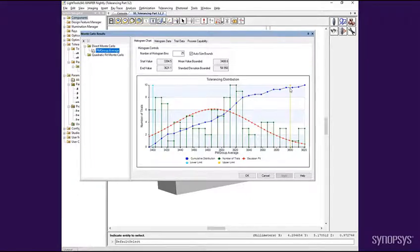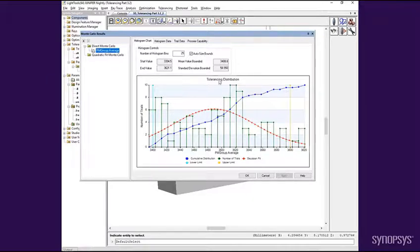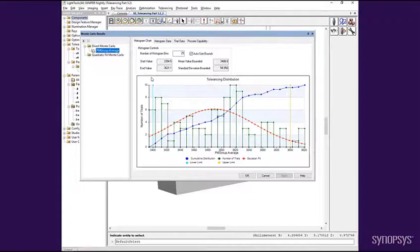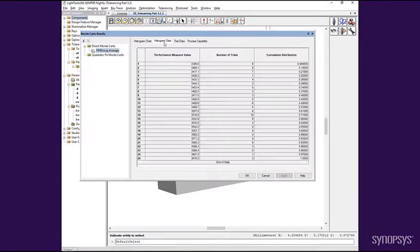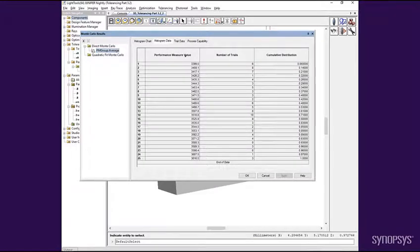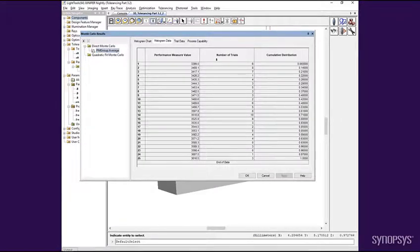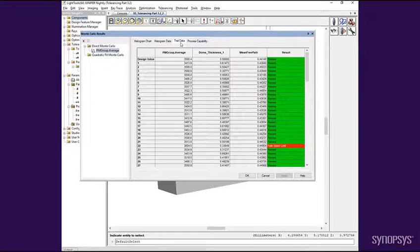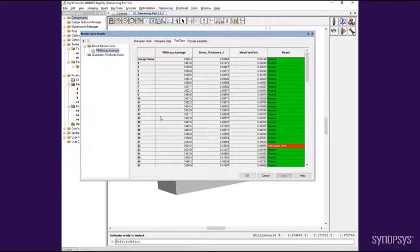Lastly, the yellow and cyan lines indicate the upper and lower performance limits defined by the user. Controls for the number of bins and the start and end values for the chart can be found at the top of the tab under histogram controls. The histogram data tab gives the data table for the histogram data and the cumulative distribution data.